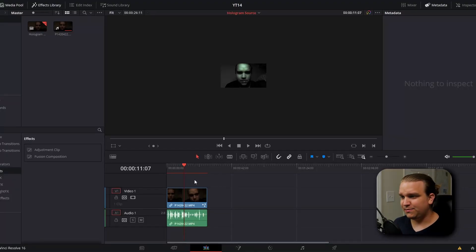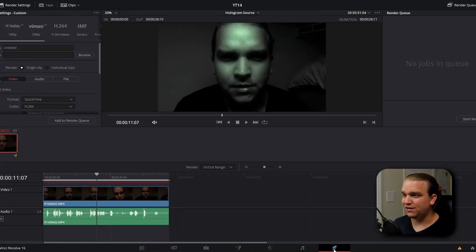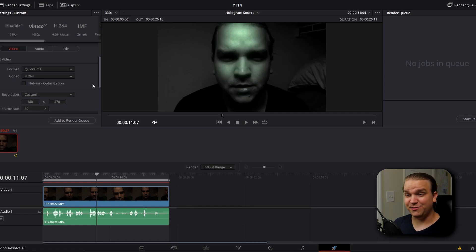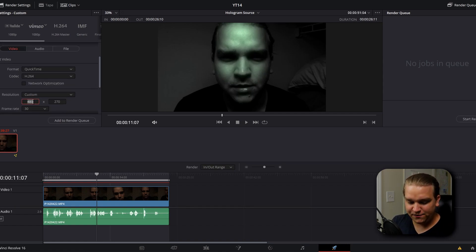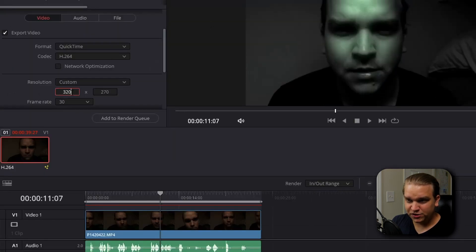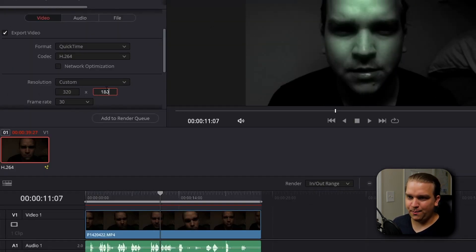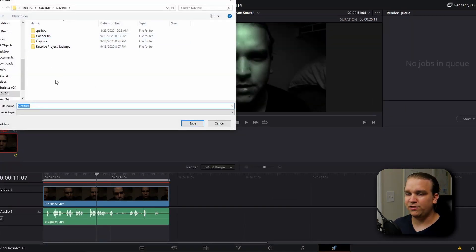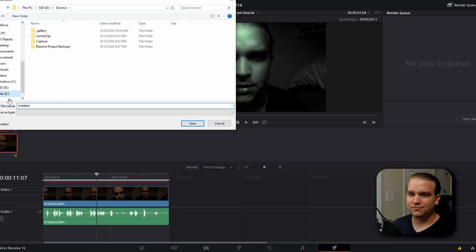I'm going to go back to my timeline on the edit page and navigate to the delivery page. I know our timeline was already pretty small, but I'm actually going to bring this down even smaller to 320 by 180. We're going to pick a destination and export that footage.